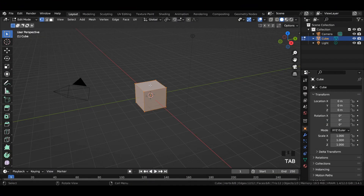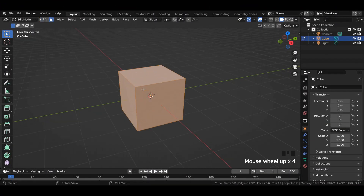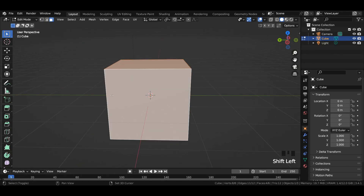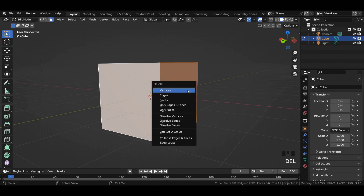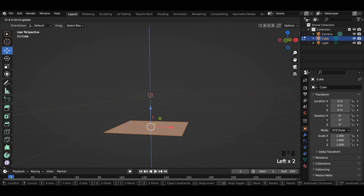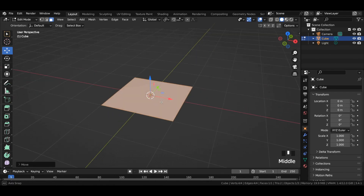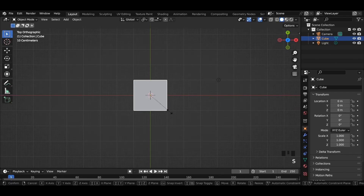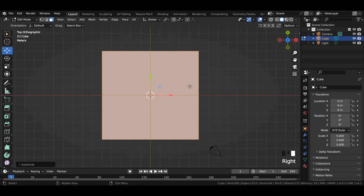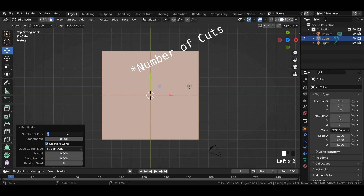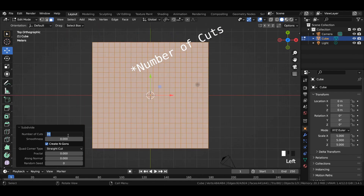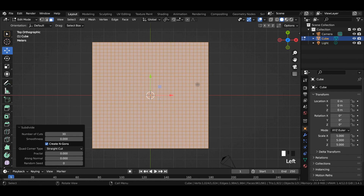Select the default cube, switch to edit mode, then face select and select all the faces of the cube except the bottom one and then delete them. Select the bottom face in edit mode and bring it up to the cursor. Press 7 on your numpad key for the top view and scale it by 5. Subdivide the plane in edit mode and enter number of subdivisions to around 20 or 30. We can also increase the number of subdivisions in future if necessary.